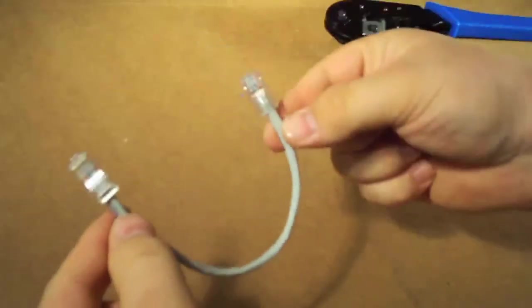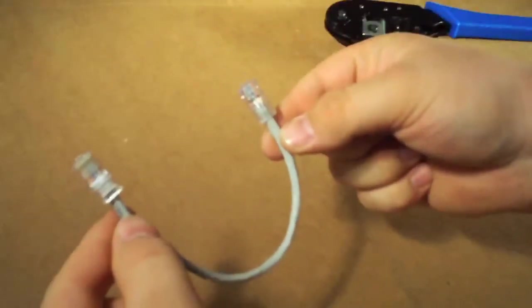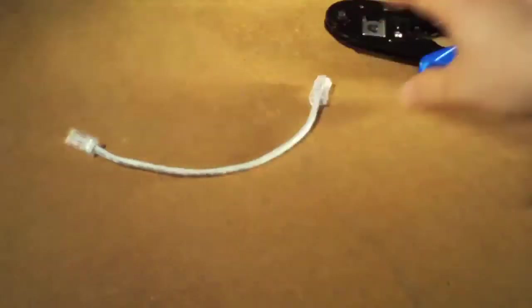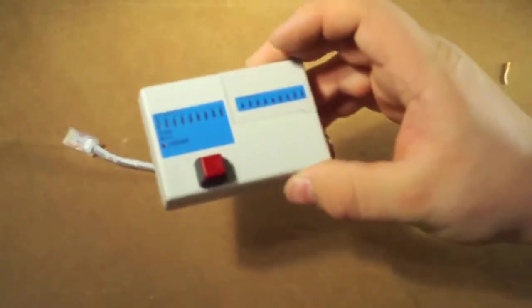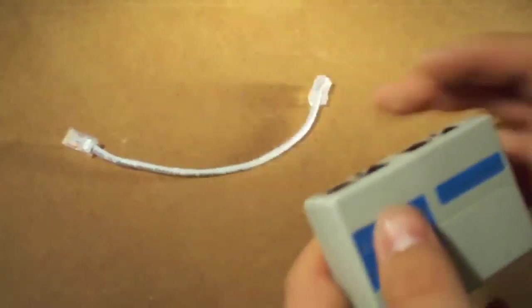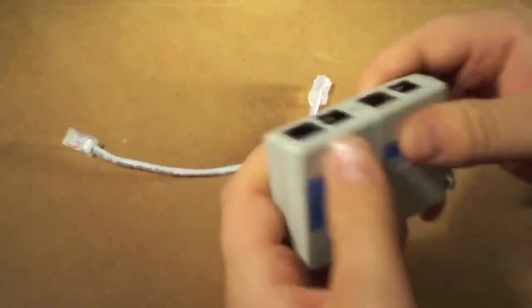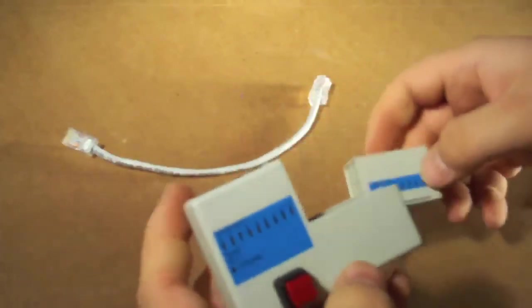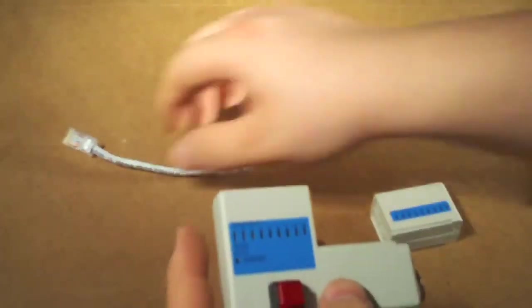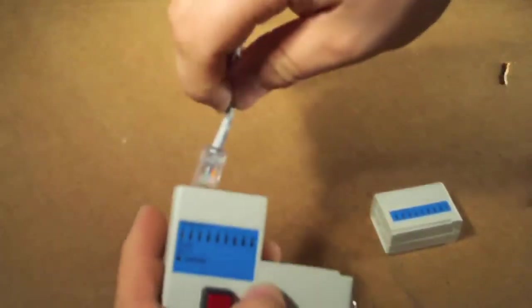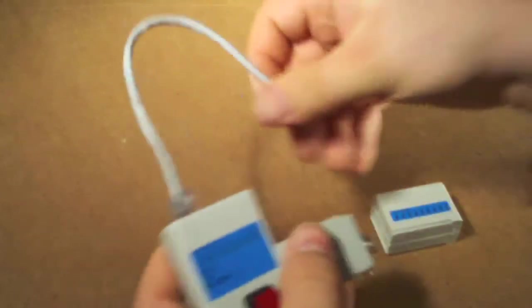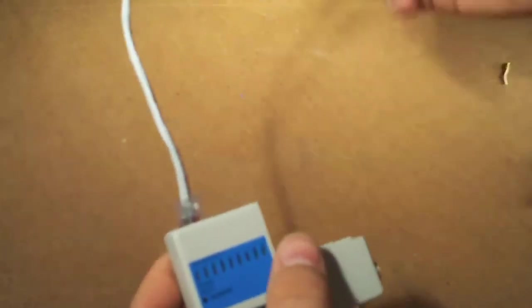And you've got yourself a patch cable. So now let's test this cable here. We're using our tester. What you can do is take one part of your wire, stick it in the tester, take your other part of the wire, stick it into the other end of the tester.